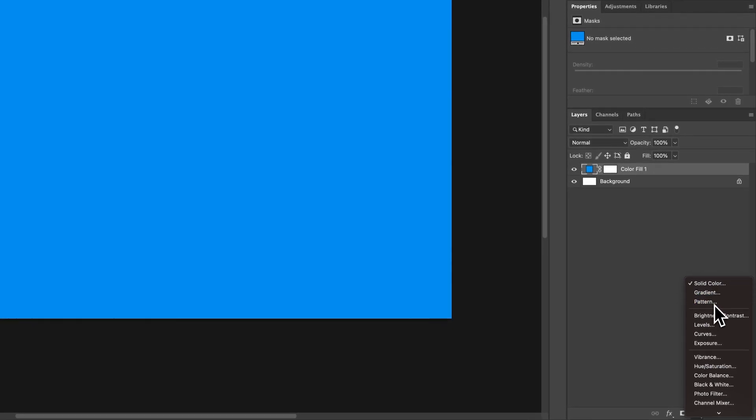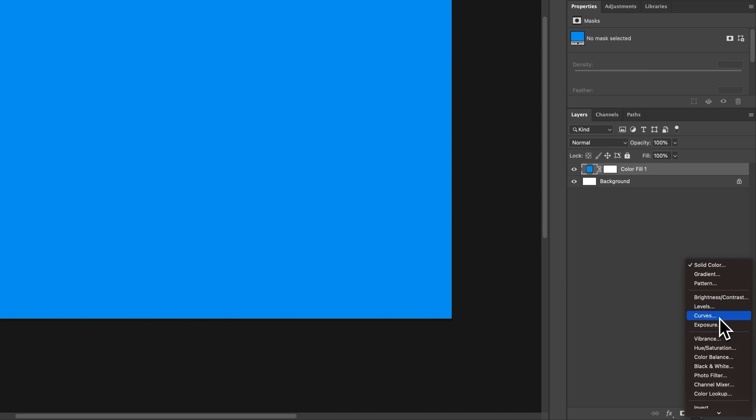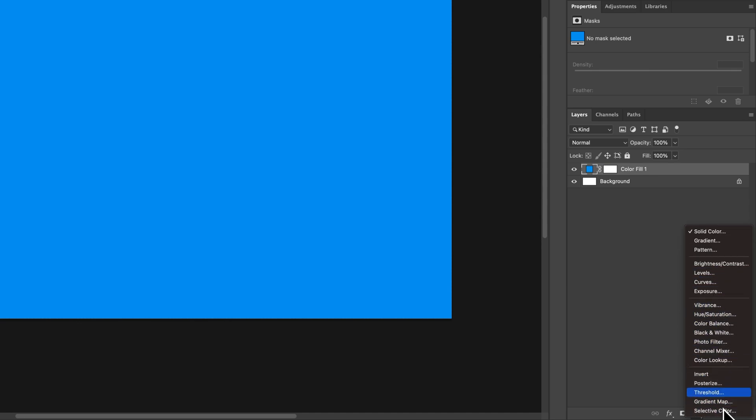There are different options here: gradient, pattern. You can even do adjustment layers like brightness, levels, curves, and vibrance. All of these are different layers that you can add to your Photoshop document.